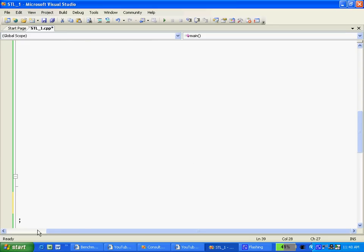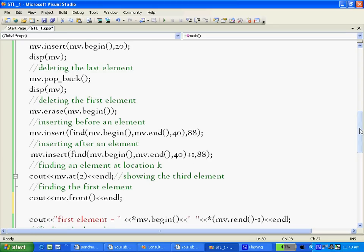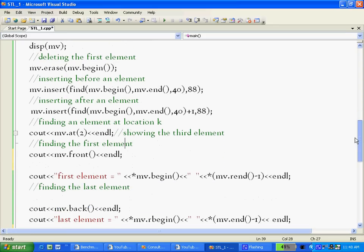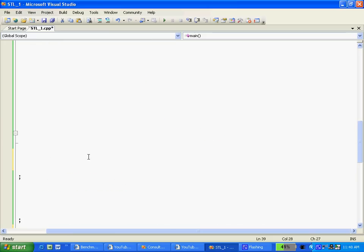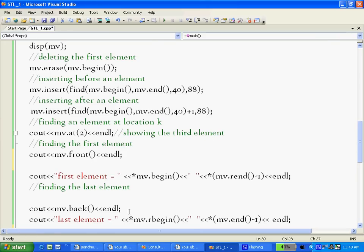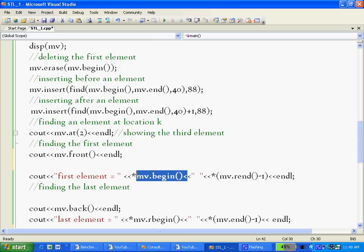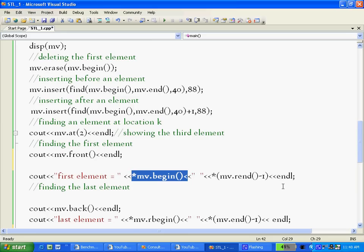How do we access the first element? There are actually three ways. We can directly write mv.front, the front method gives you the first element. Or we can go to the beginning of the list and dereference it. And there is another method called rend, which is reverse end. If we reverse the container and start working from the end to the beginning, then rend is actually one location ahead of end if we start counting from the first. So rend is actual end of that array. rend minus one gives me the first element iterator, and then we dereference it to get the first element.